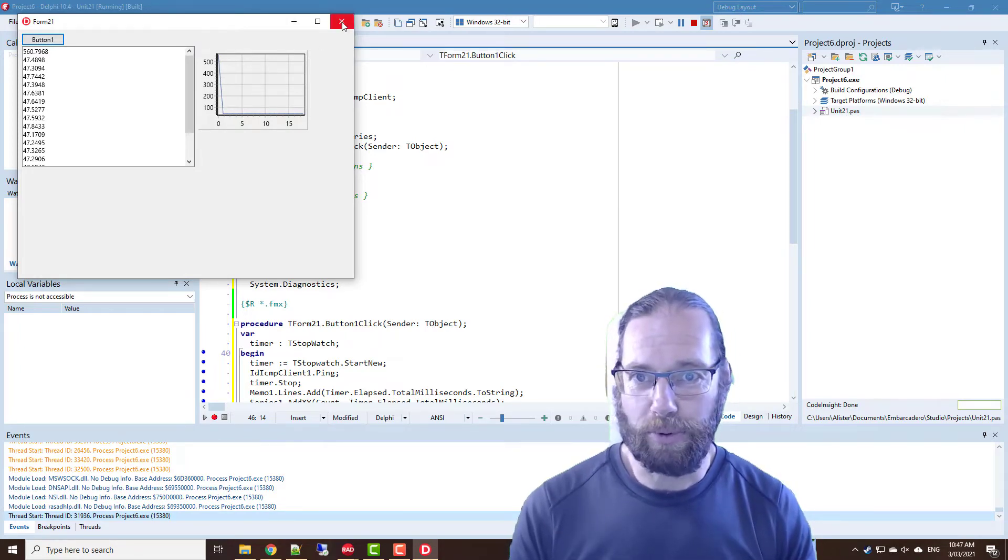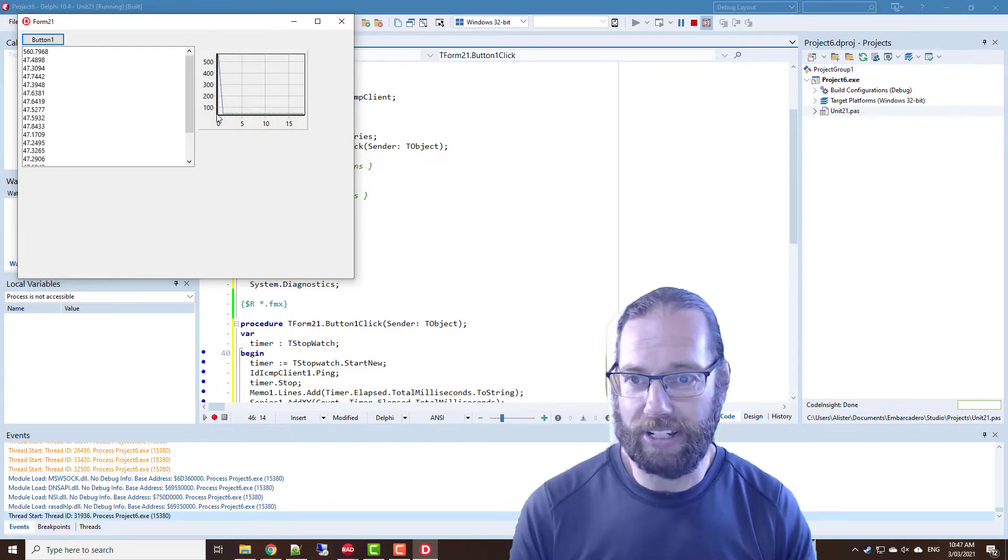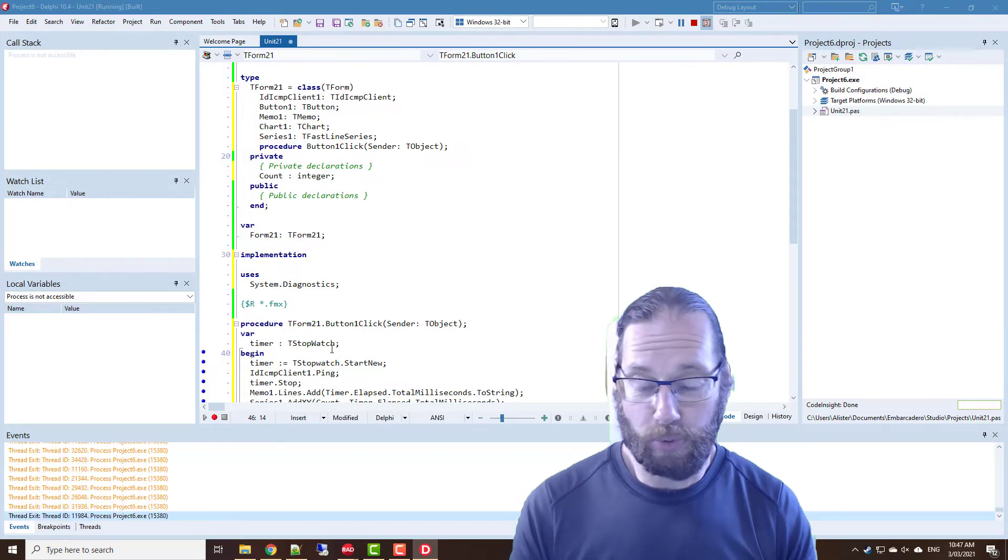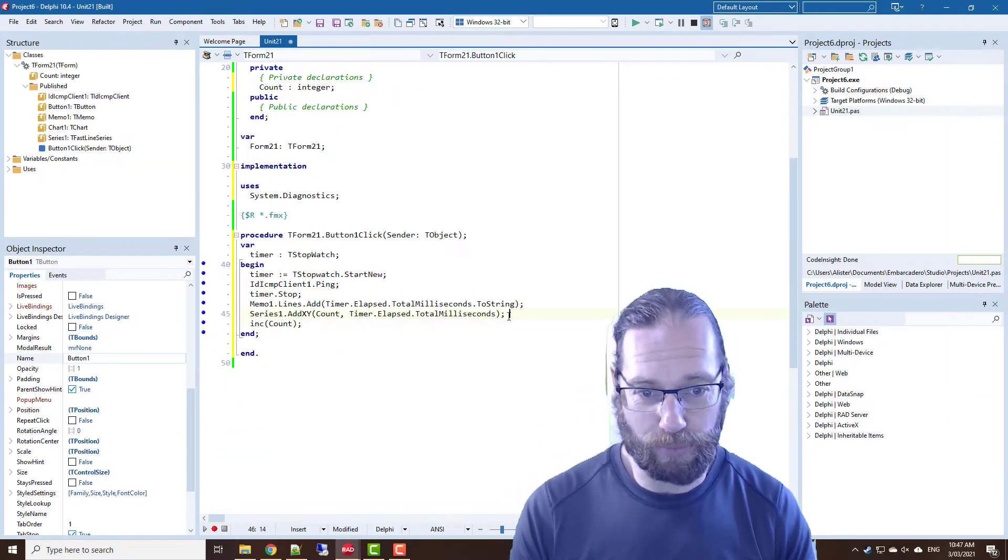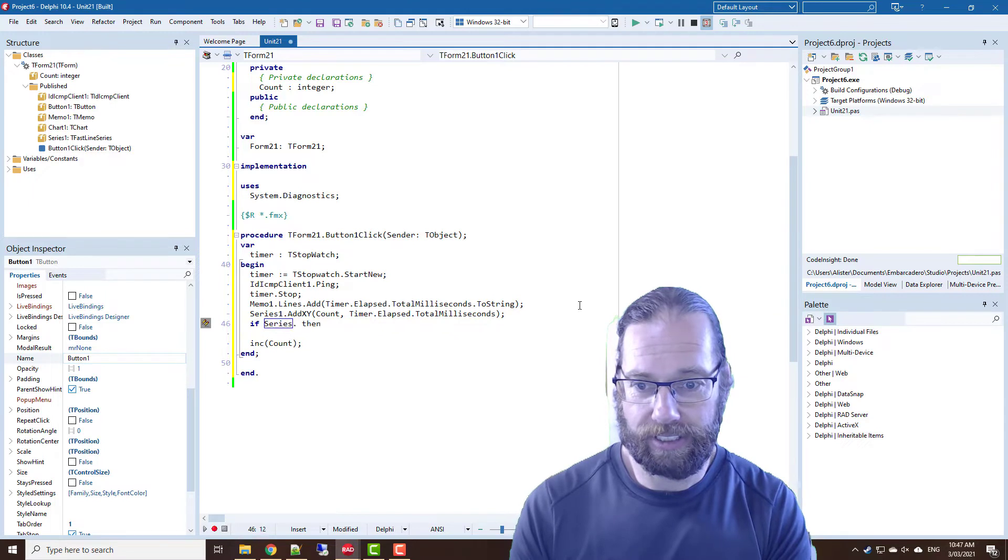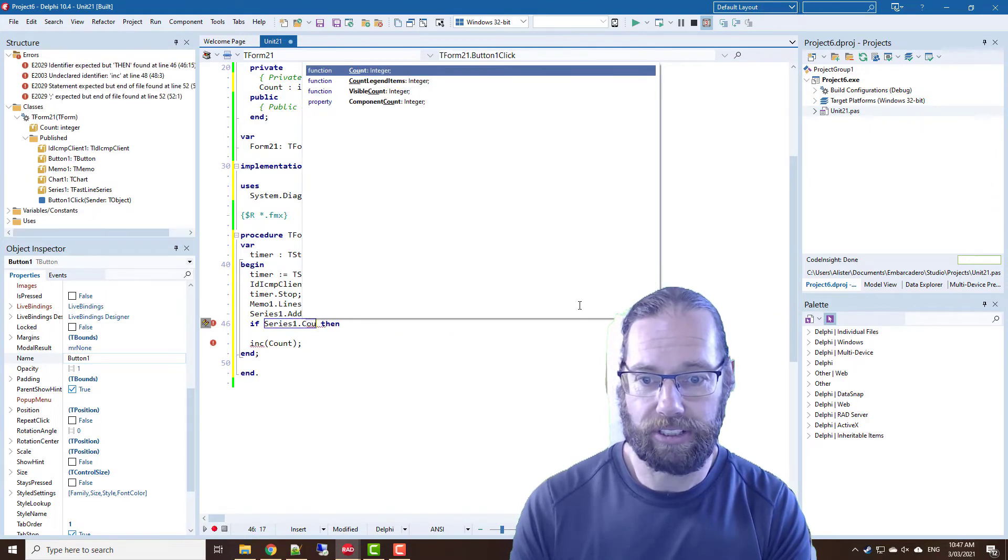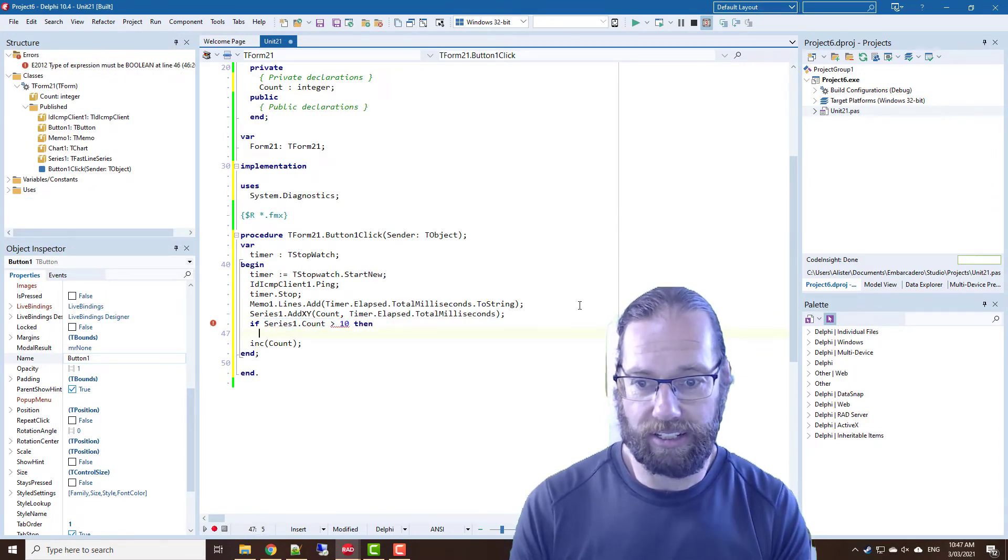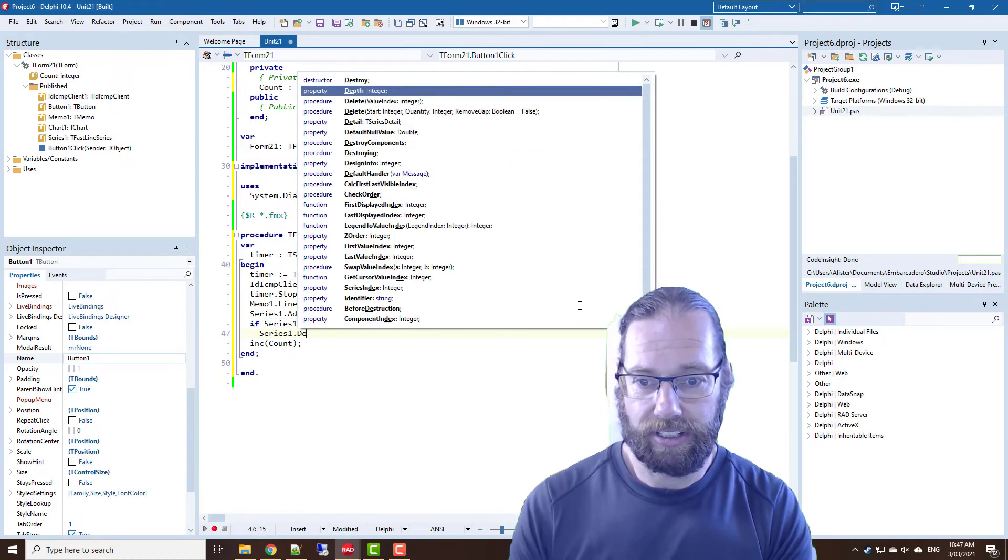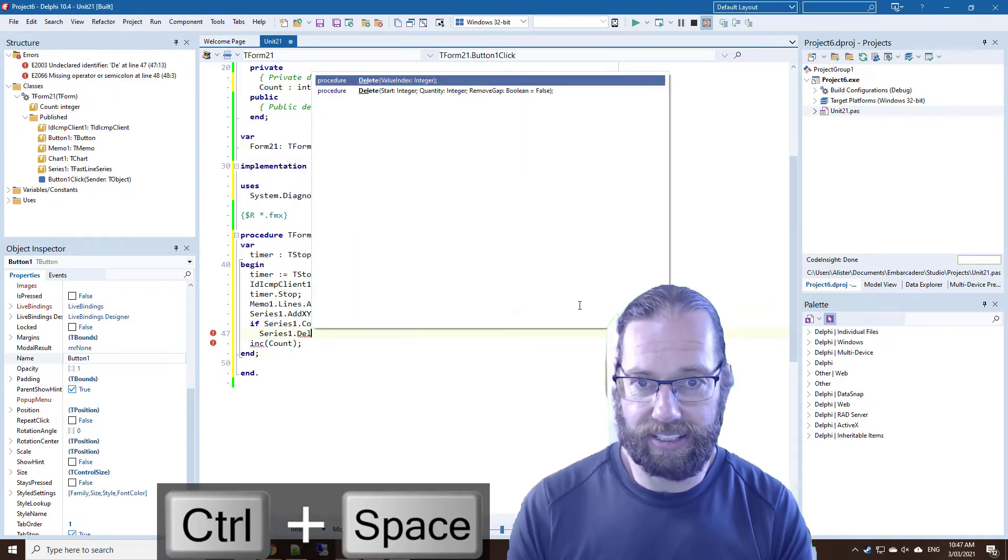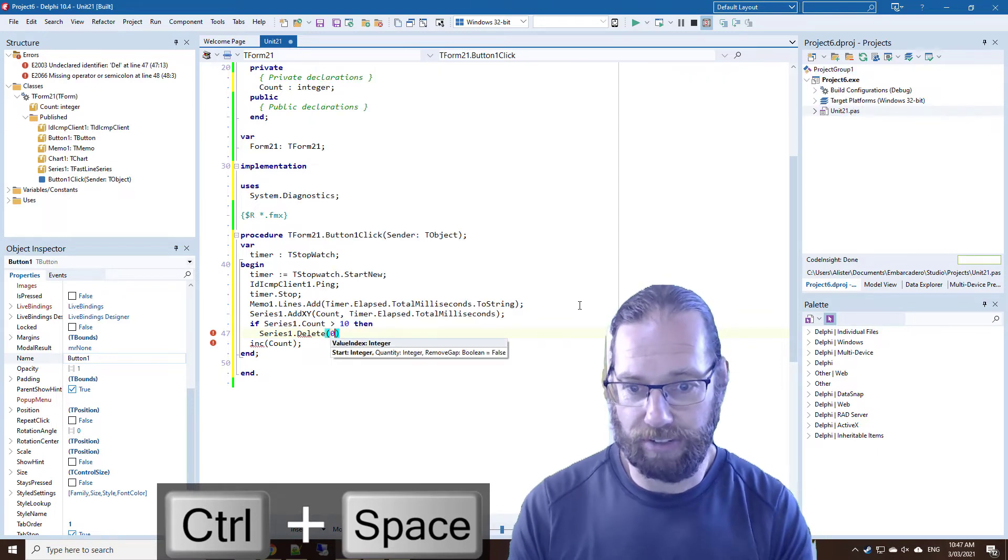So what we want to do is limit our chart to a smaller number of values. So we'll just remove once we get to 10, we'll remove the first one. So series1.count greater than 10, we will delete the first value.